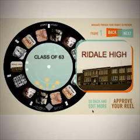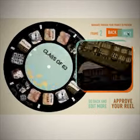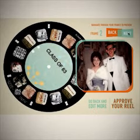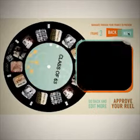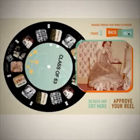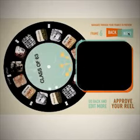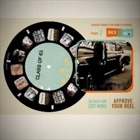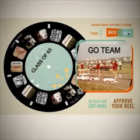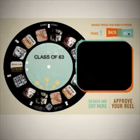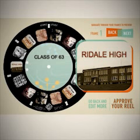Preview Your Reel. This is just how it will appear through your Image 3D viewer. If you love what you see, click 'Approve Your Reel.' Looks like that reunion is going to be a keen success. Until next time.